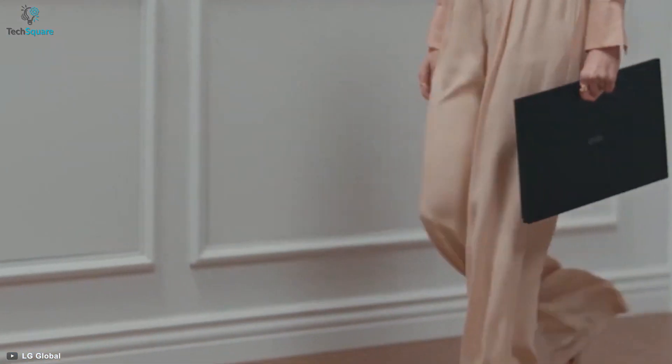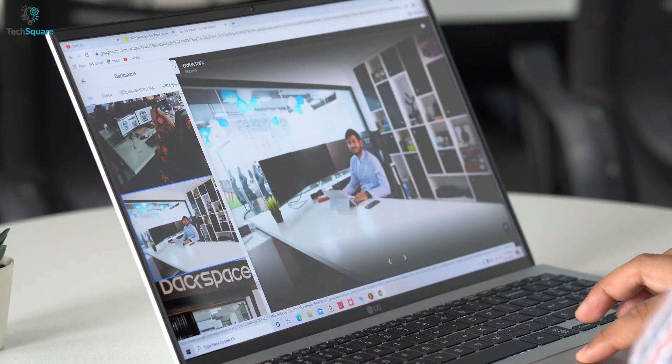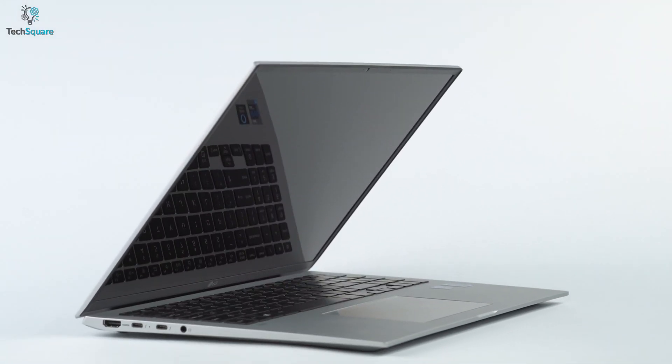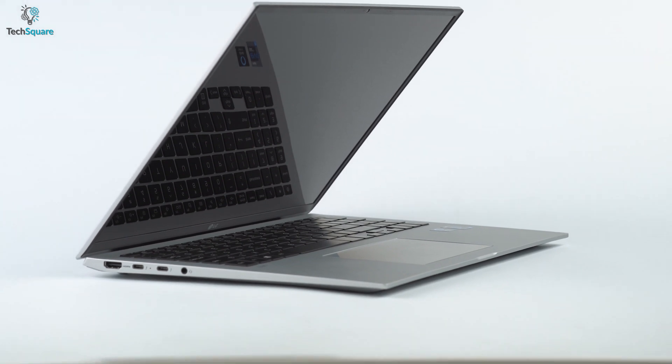But if you're looking for the lightest yet bigger screen laptop, then no other laptop can beat the LG Gram 2021 model.